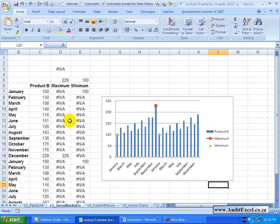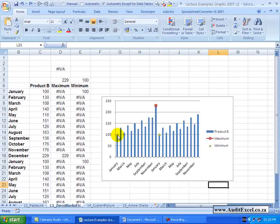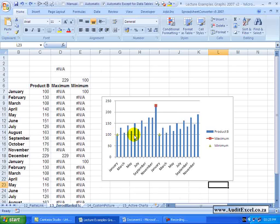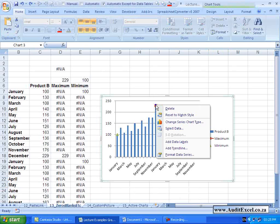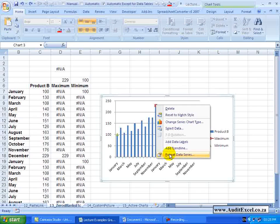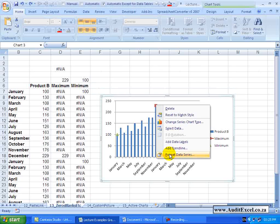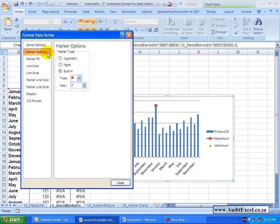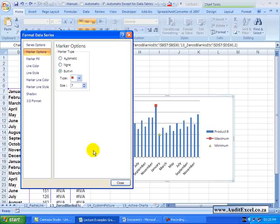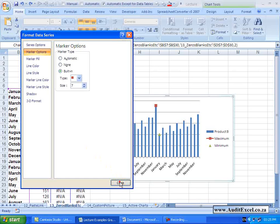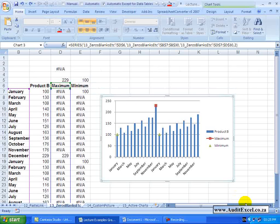Now what happens if you aren't happy with the markers that you have here? You can go, right click on the Series, say Format Data Series and go and play with the marker options. But there is another useful way of doing it.